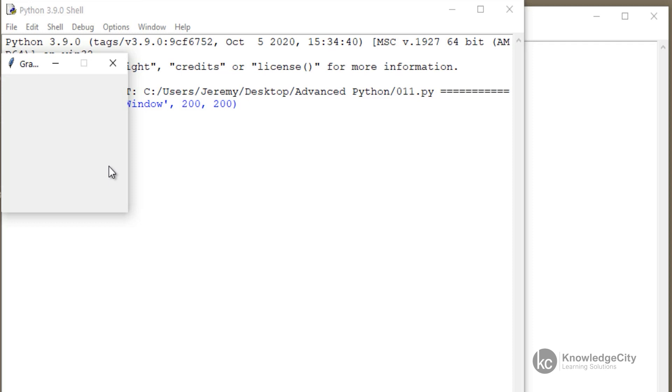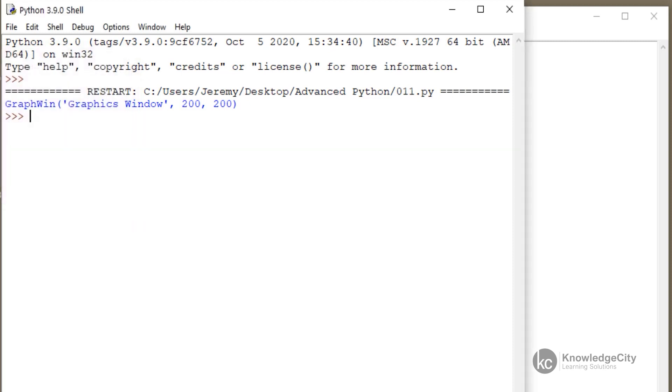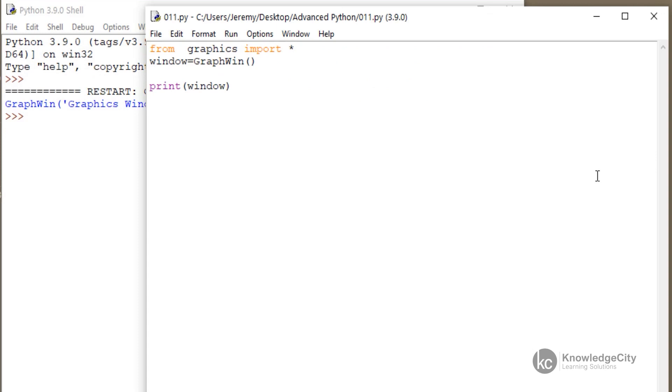We can also have it react, and we'll go into this more in depth, but just to give you a little bit of information on how powerful this is. We can actually have it react to a key press. So what I do after I print the window is I can establish the name of a variable.